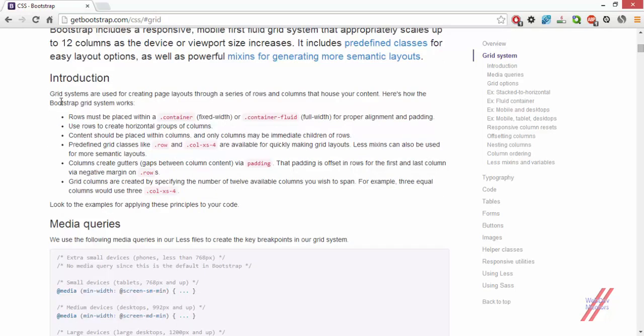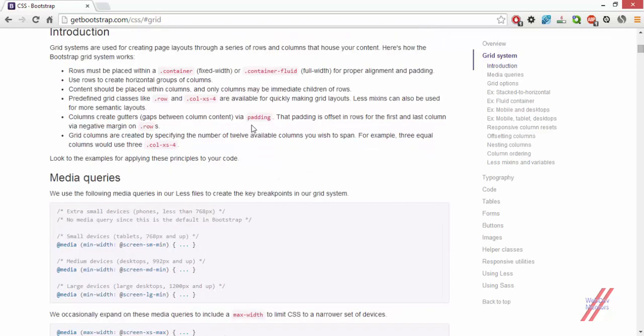The next thing is the introduction section, which has around 8 points. You can read that — you would understand it very easily. The first point is about the rows and the containers used. I'll be giving you examples and explaining their use as the video goes on. So the next thing is the media queries.